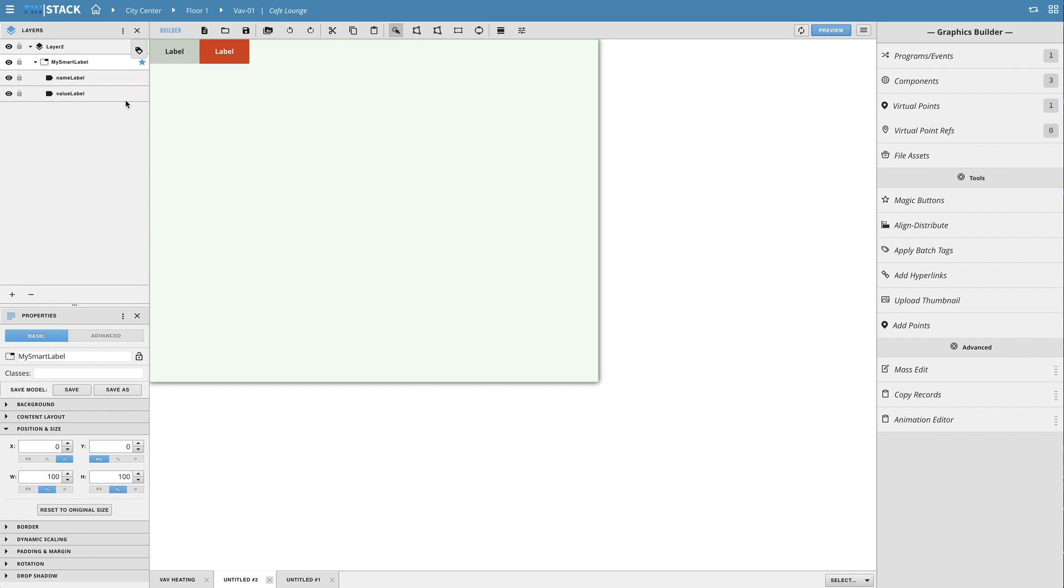Once that's done you'll also need to set the position and size of the individual labels and objects within the group.